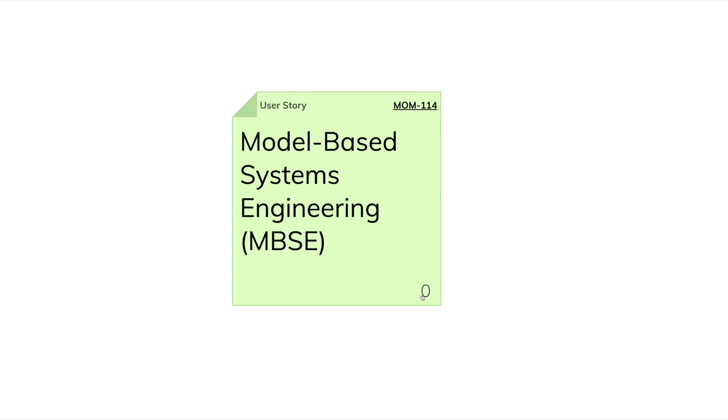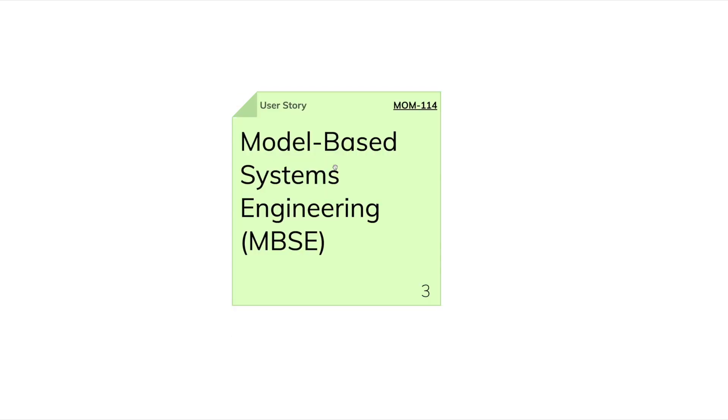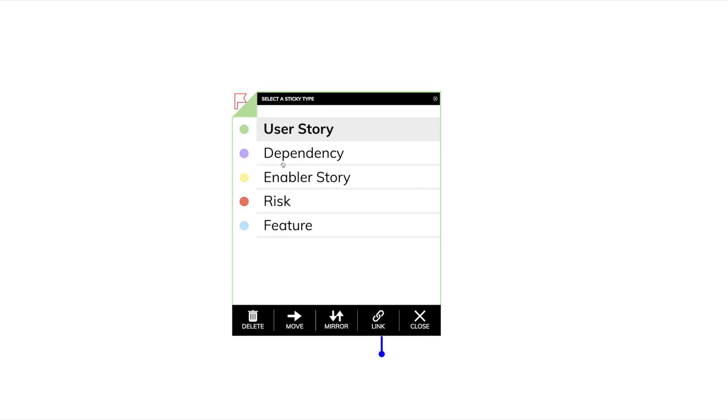It's important to know that every piece of information we see on the sticky note is also an action button. So to change the sticky type, we click on the sticky type and change it.